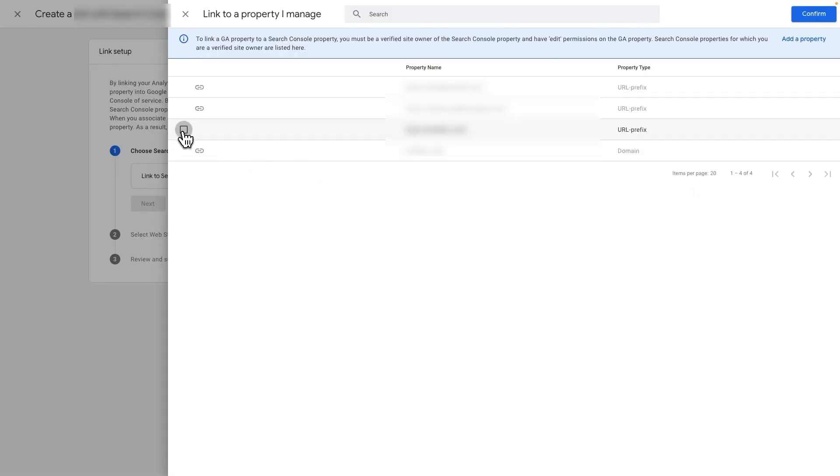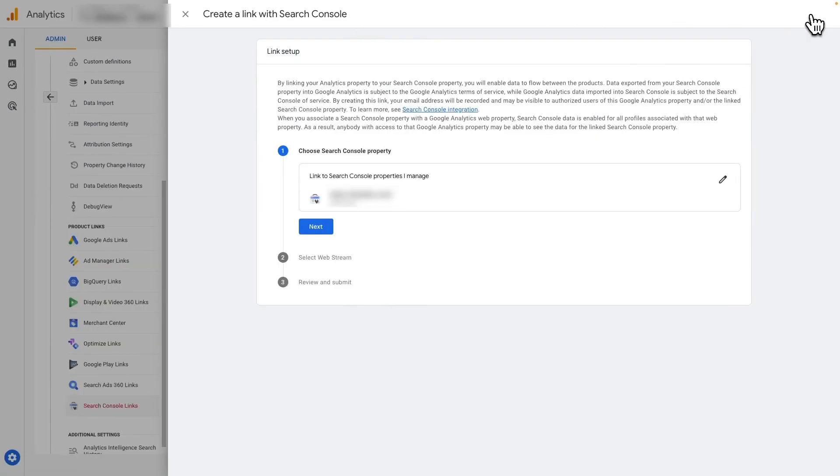Now, just put a check mark in the box next to the site that you want to track, and then click Confirm.